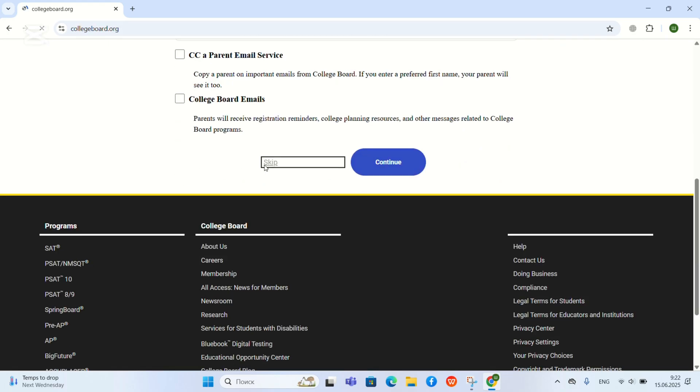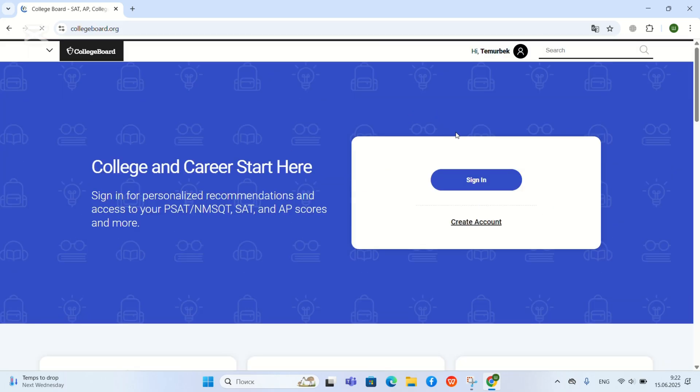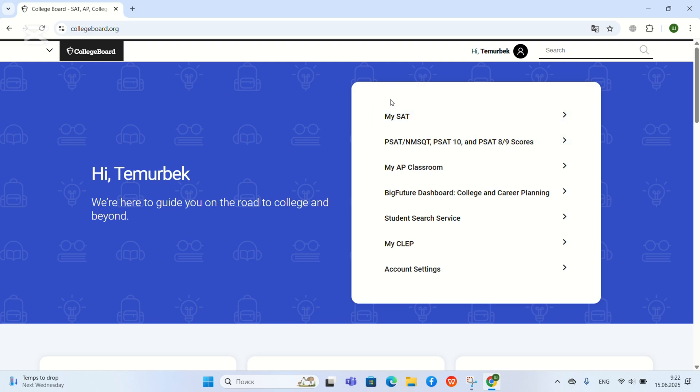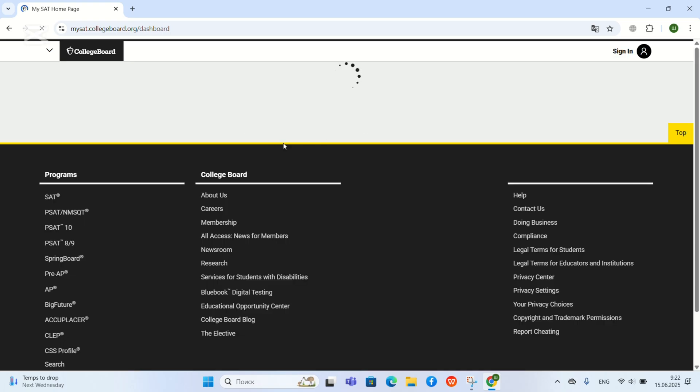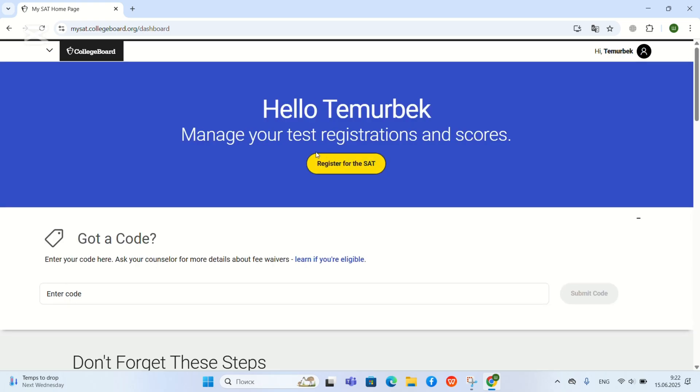And then the College Board account will be opened, then you can go to mySAT and you can check and do registration.